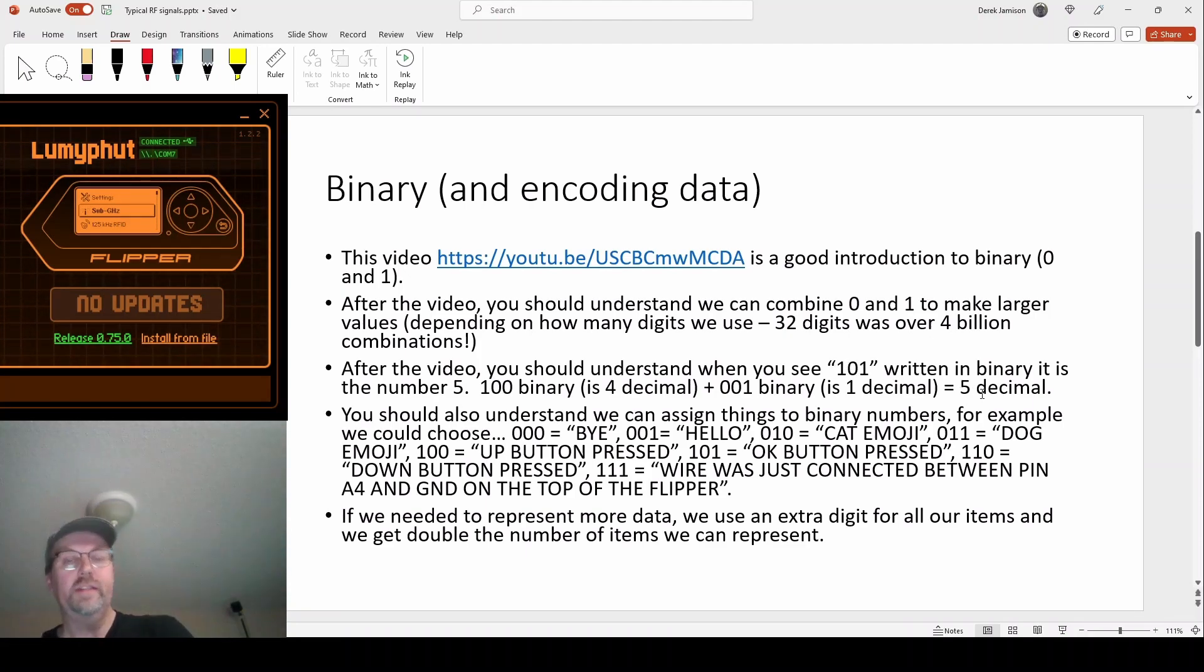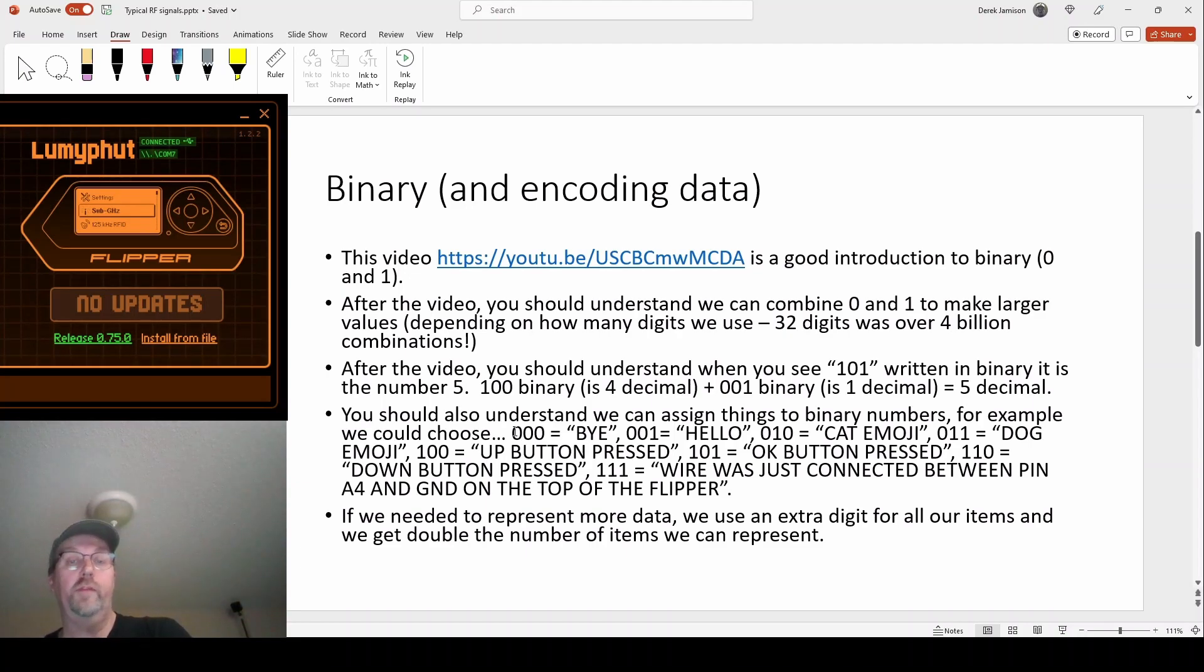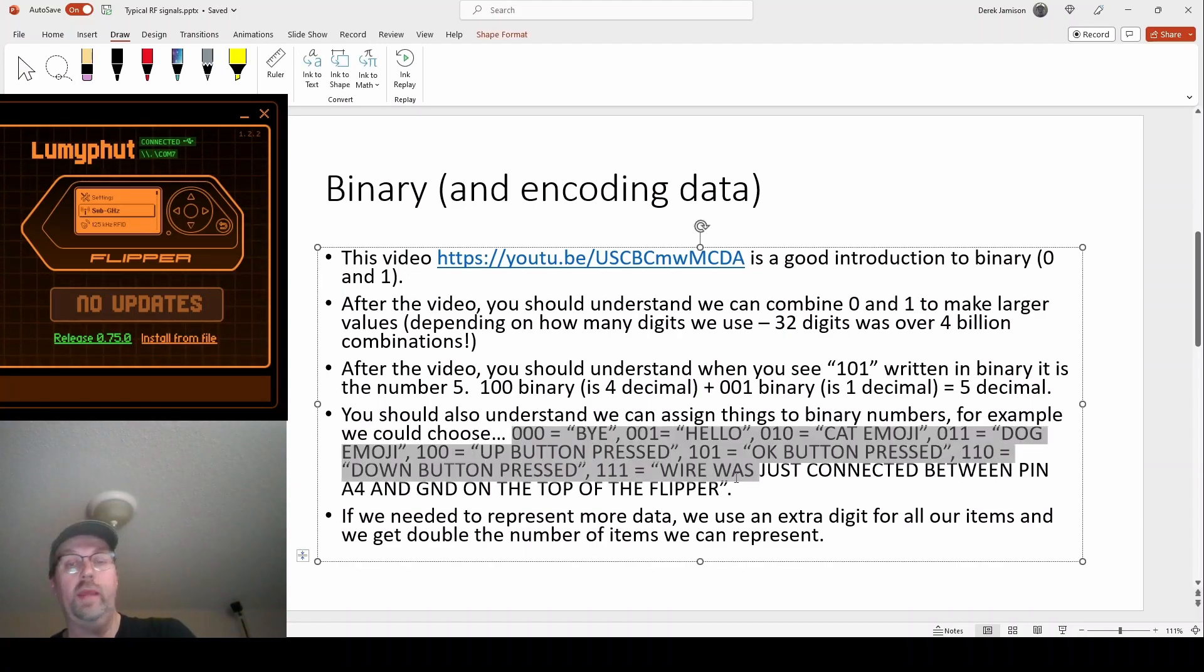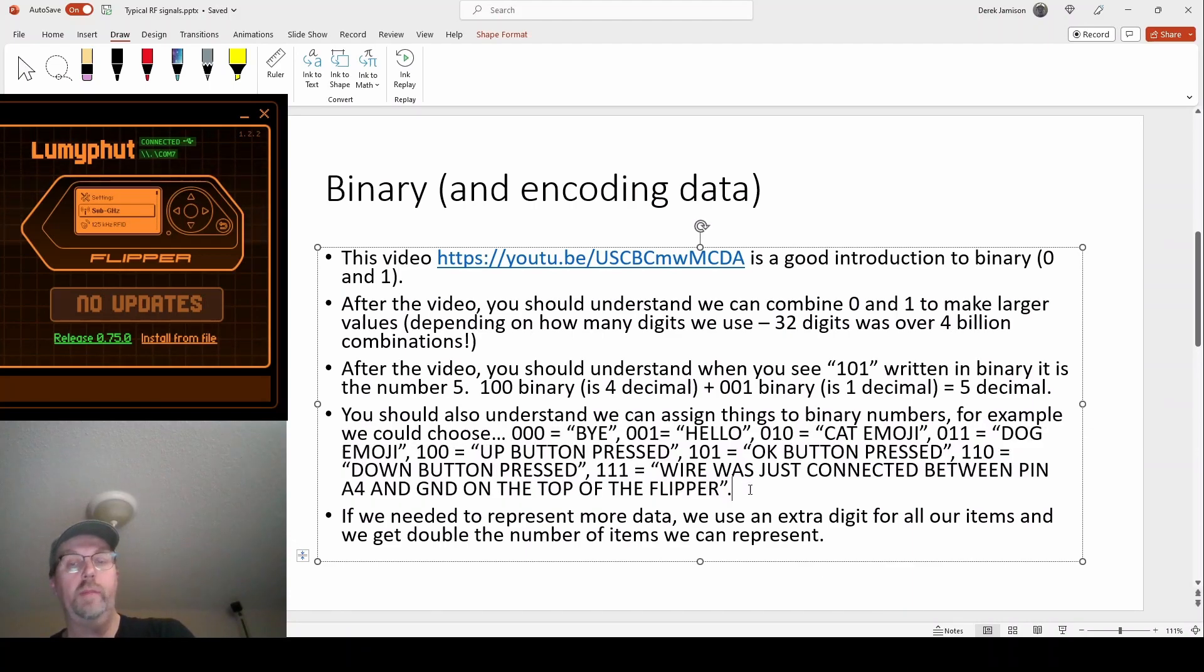You should also understand that it's kind of arbitrary when you have a three digit binary number. What that means is you have eight combinations. What those eight combinations mean can mean anything.